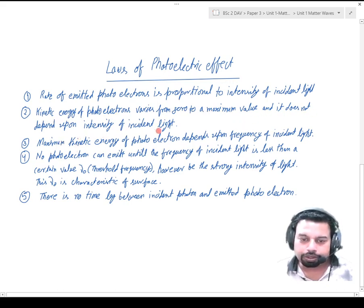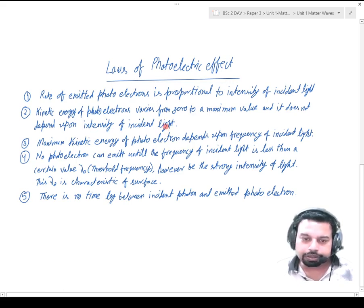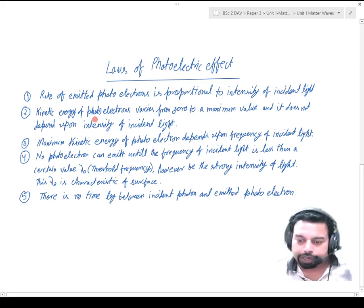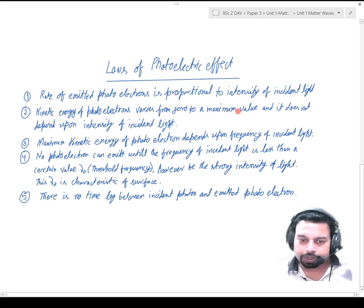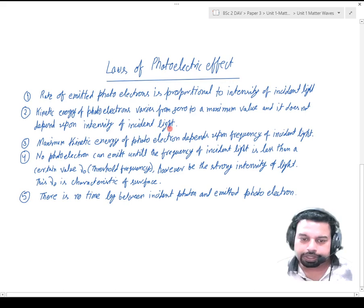upon the intensity of incident light. It means the kinetic energy gained by the photoelectrons after emitting from the surface is not a fixed value — it varies from zero to a maximum value and does not depend upon the intensity of incident light.